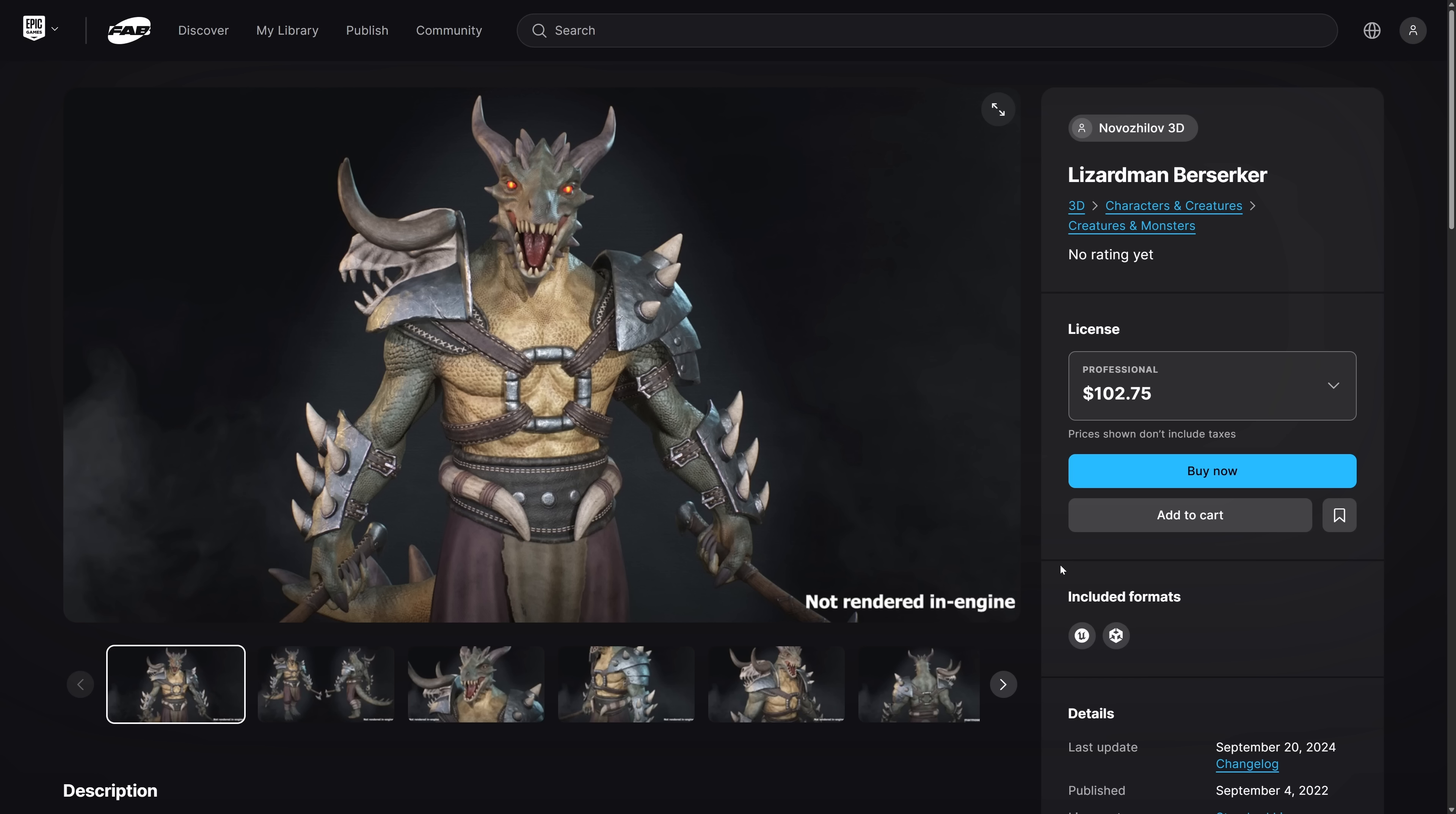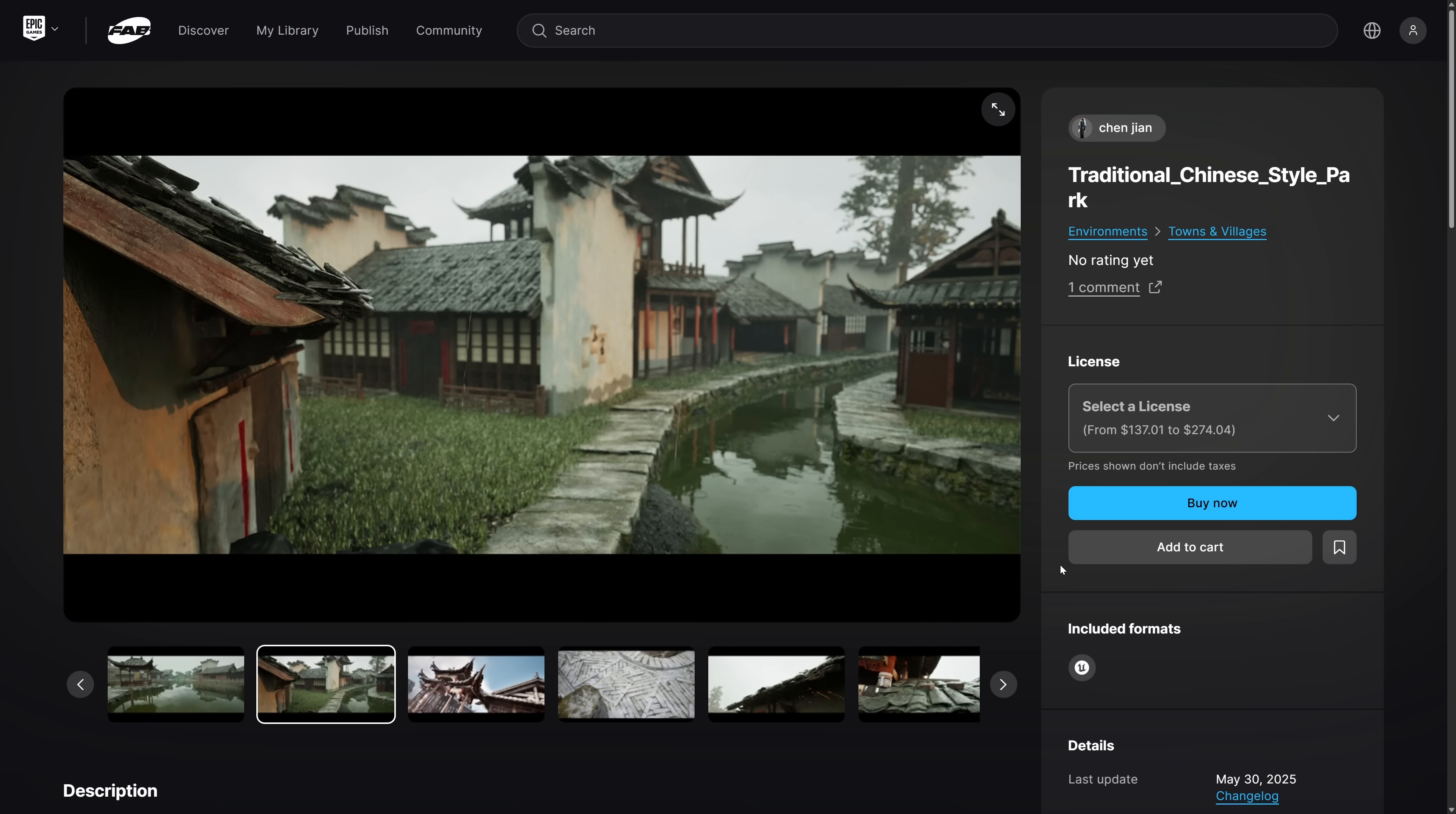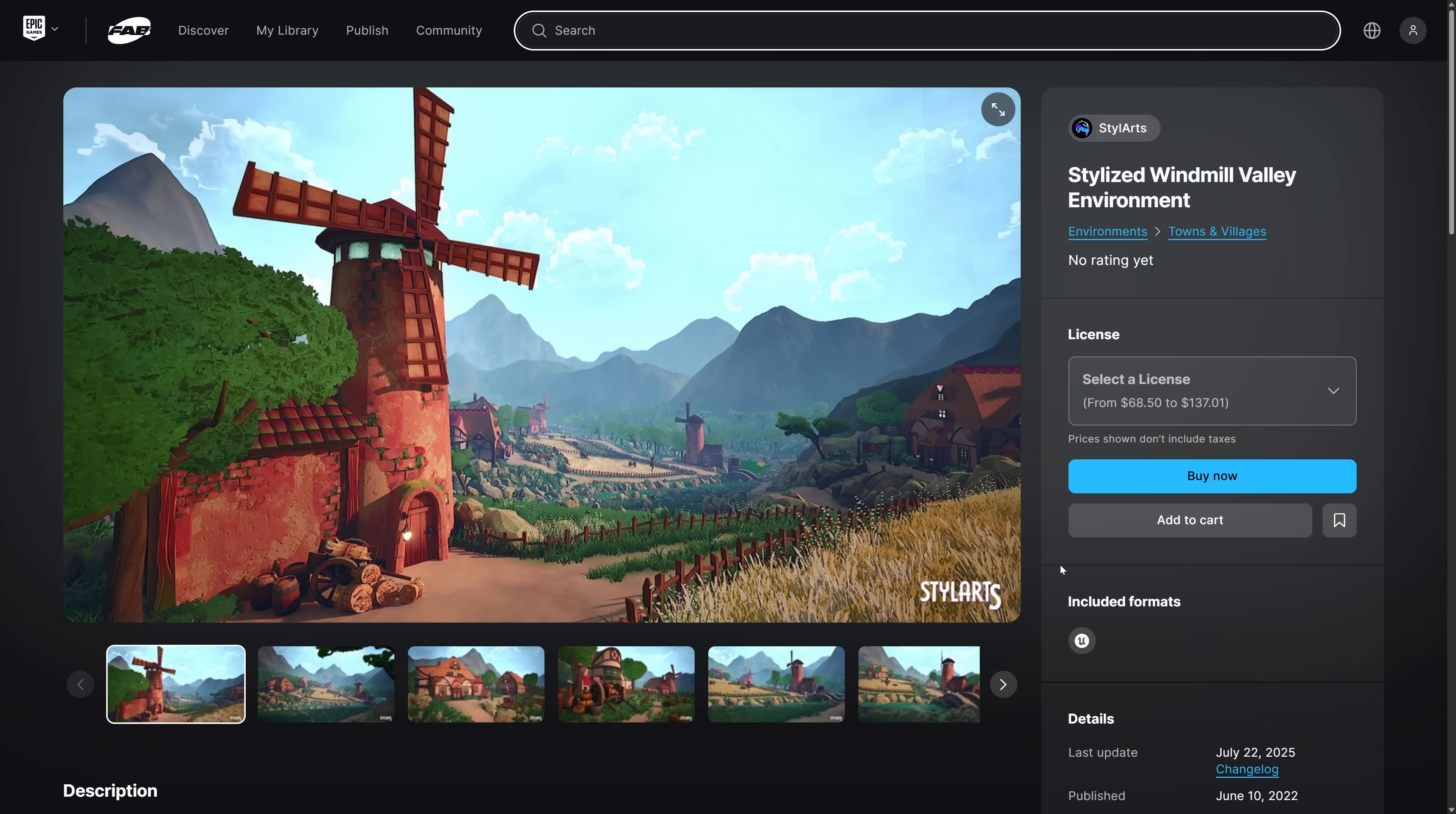So ladies and gentlemen, that is this week's stuff. So we got two weeks to pick these up. They're yours to keep forever once picked up. What do you think? So we got the Berserker for Unity and Unreal Engine. We have the traditional Chinese style park, and we have the stylized Windmill Valley environment. Let me know what you think. Comments down below. I will talk to you all later. Goodbye.